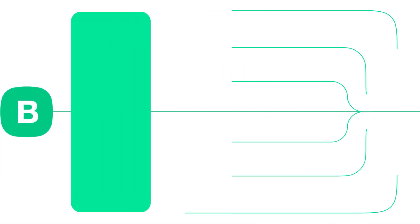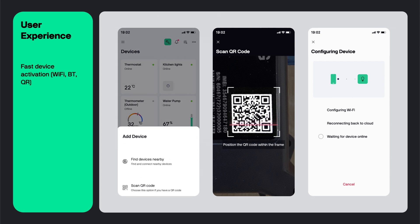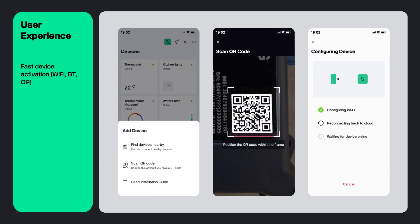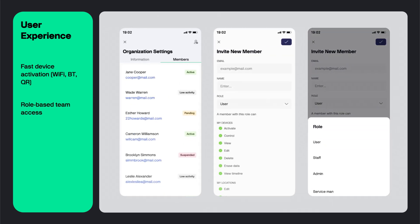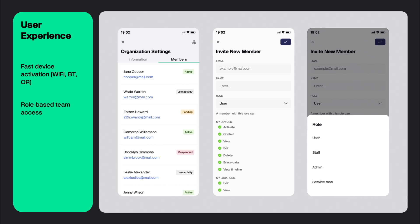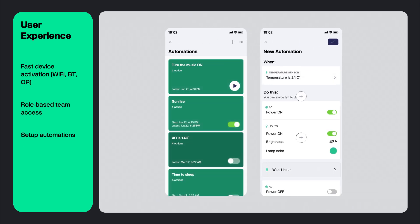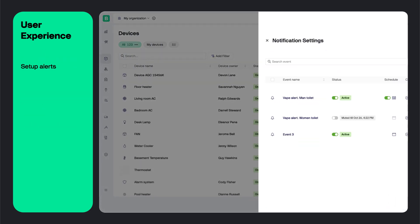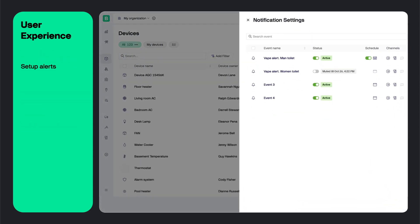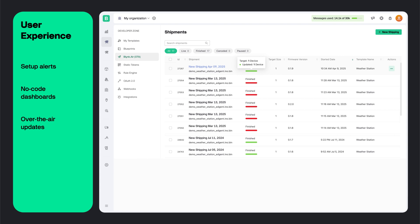Blink comes packed with features built for scale. Activate devices in seconds using Wi-Fi, Bluetooth or QR code scanning. Manage teams with granular roles and permissions. Instead of developing all the logic on the device, you can create automation scenarios. Set up real-time alerts, create analytics dashboards and push over-the-air updates to all your devices in just a few clicks.